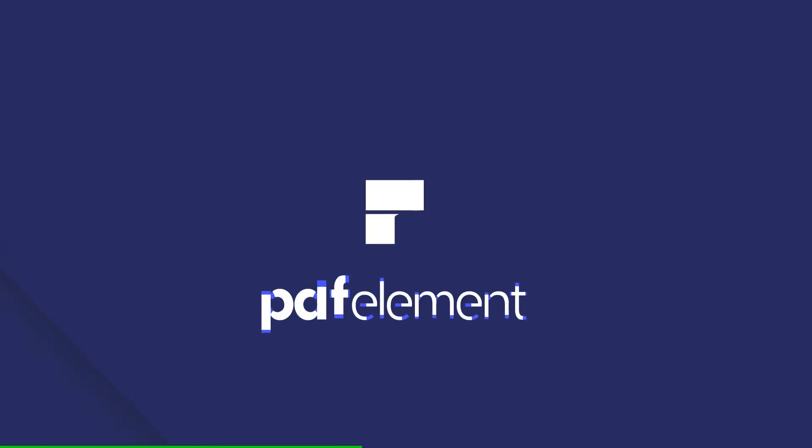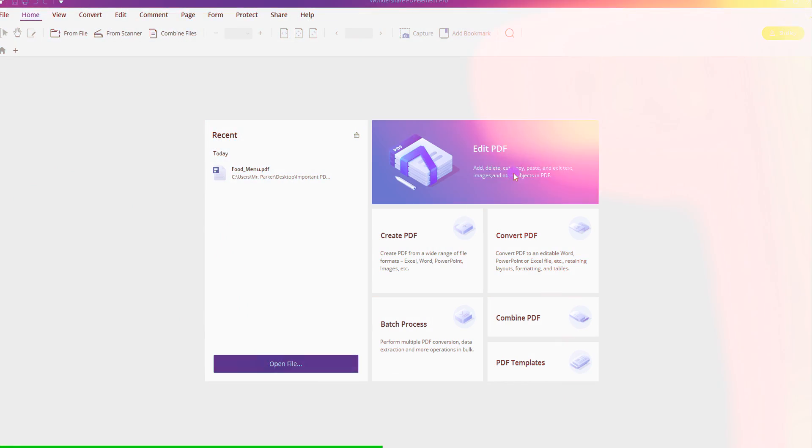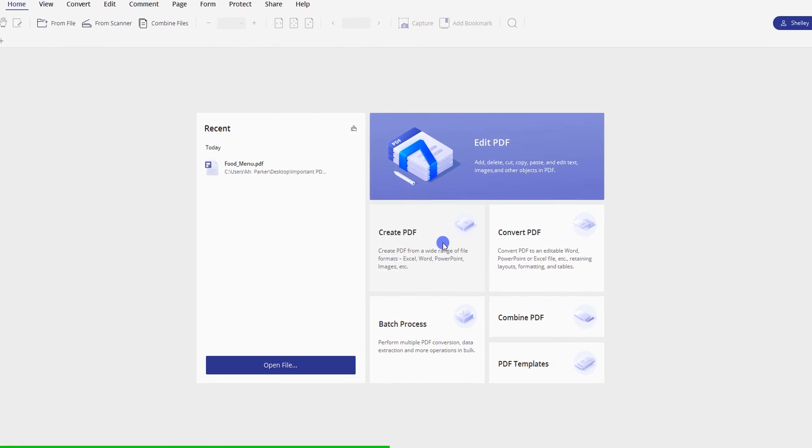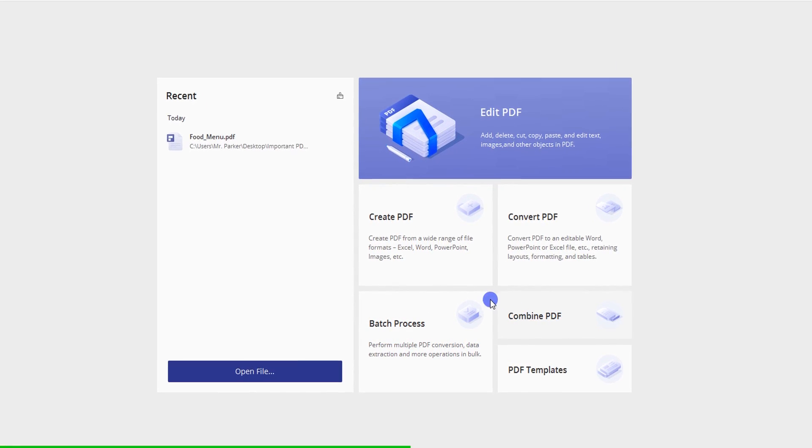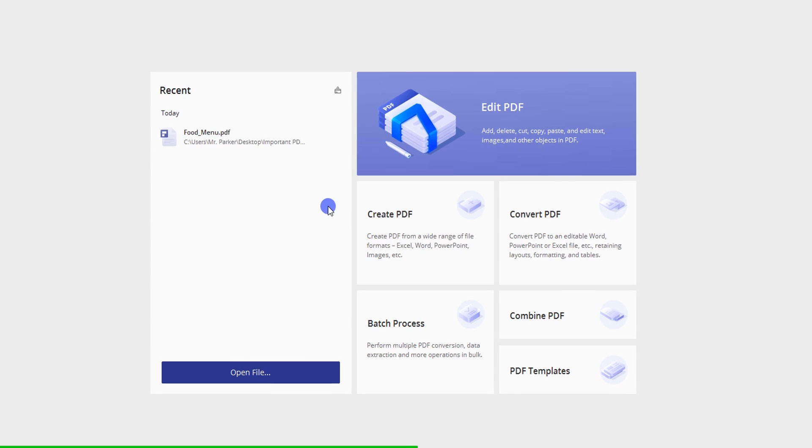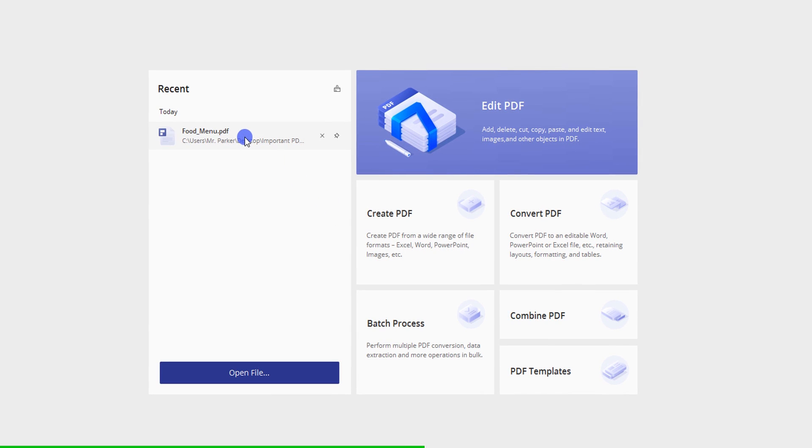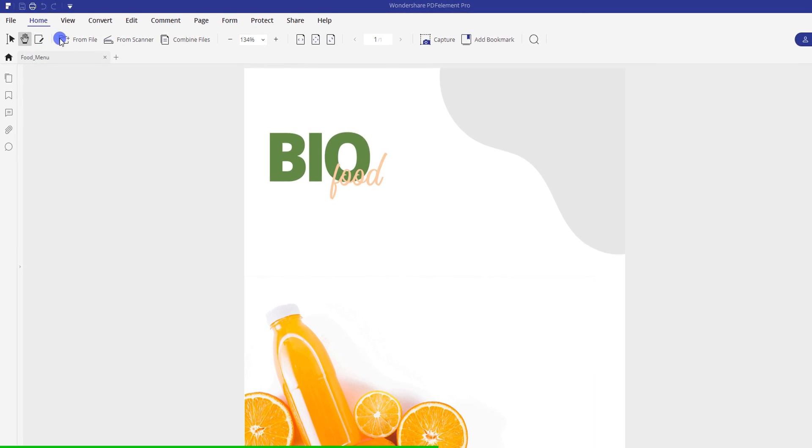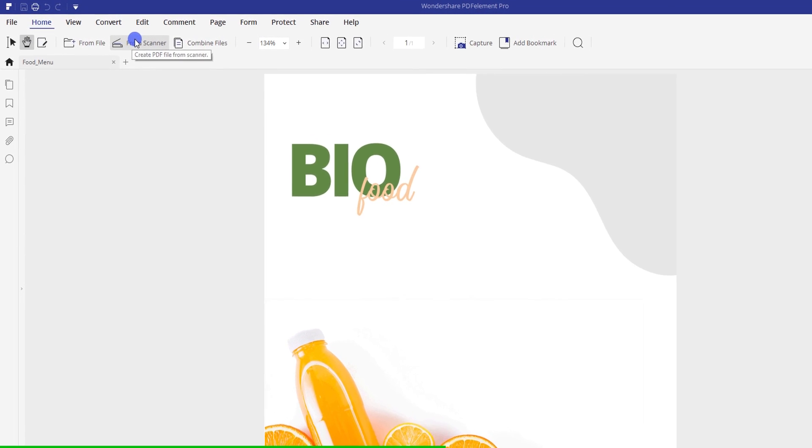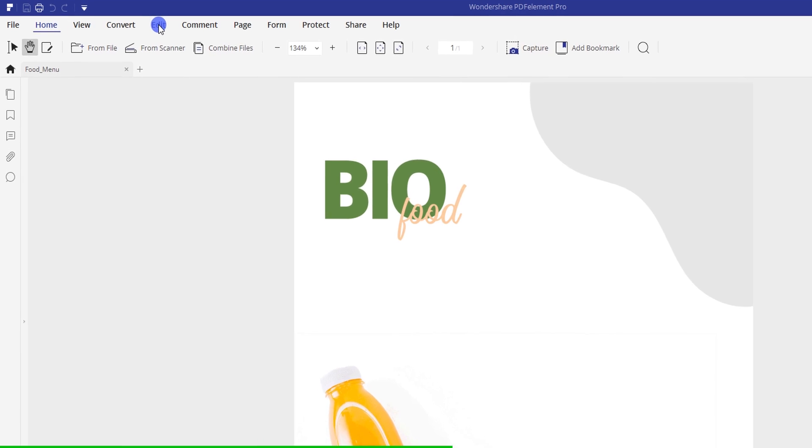This video is sponsored by Wondershare PDFelement Pro. PDFelement is an all-in-one PDF editor from which you can get powerful features to edit, review, protect, compare, sign and convert PDF.